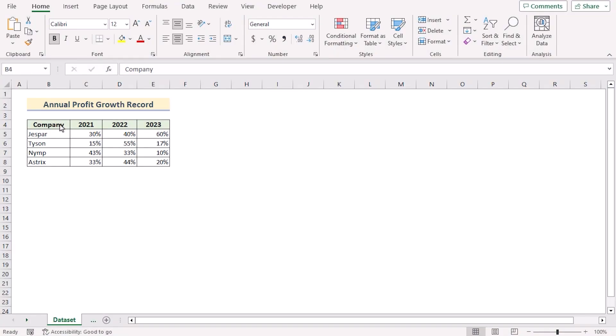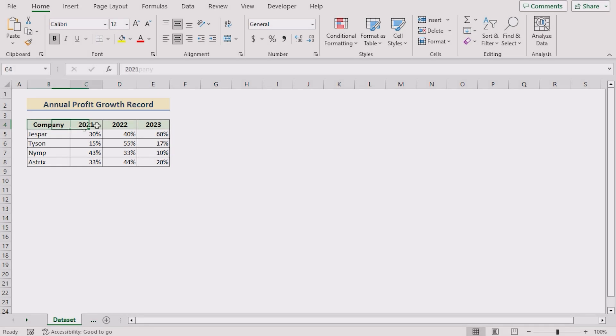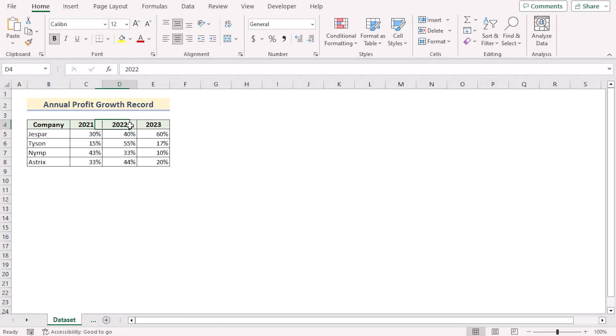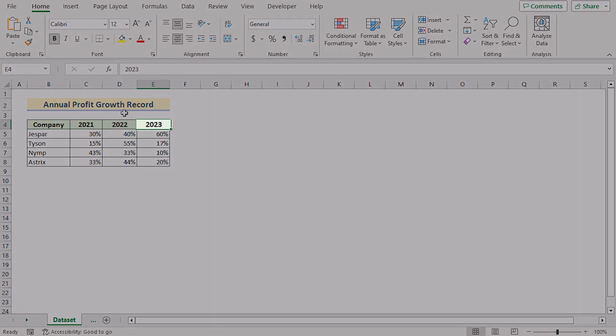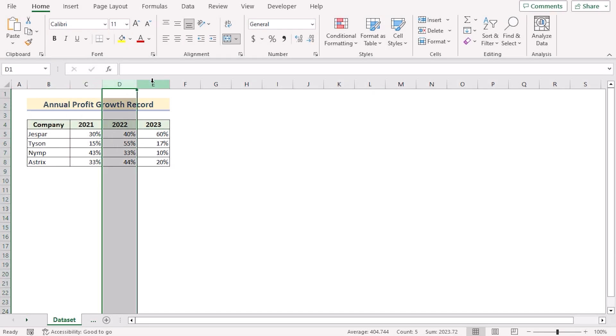Before going into the steps, let's talk about the dataset a bit. Here we have the name of the companies, the annual profit growth of 2021, 2022, and 2023 in column B, C, D, and E.